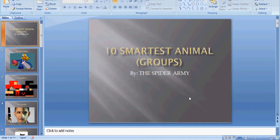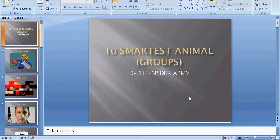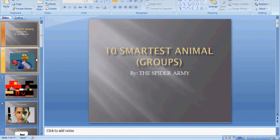Hello, this is King Cadmos. Yeah, hello spider army and people who aren't the spider army. This is 10 smartest animal groups, and I say groups because cetaceans are here.